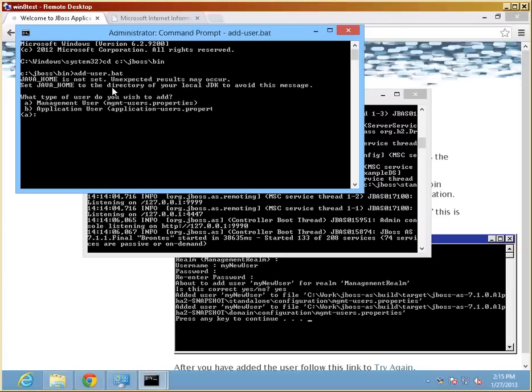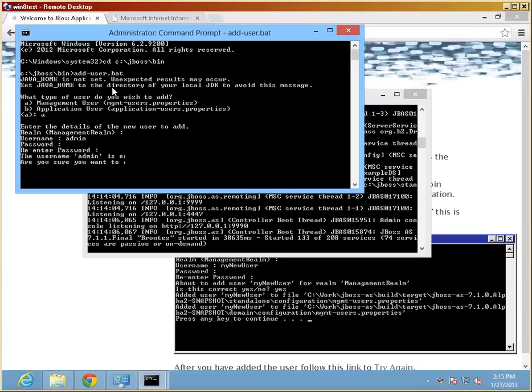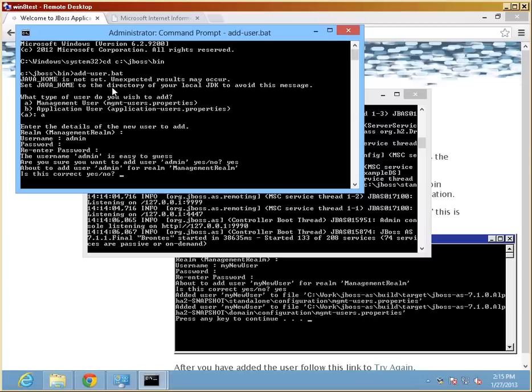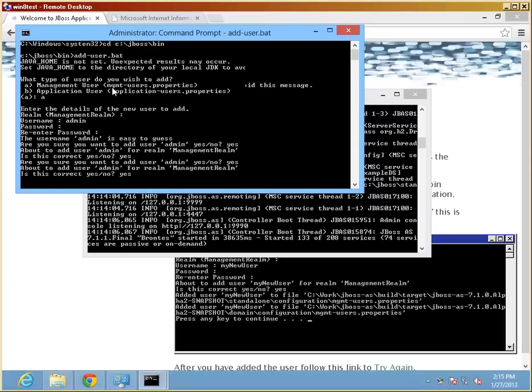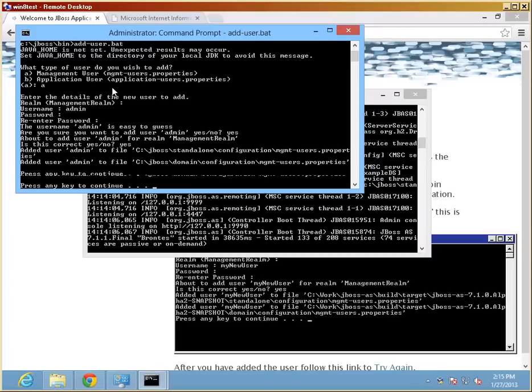And start the program called adduser.bat, and walk through the prompts that will be presented here. We're going to use the management user, use the management realm, assign a username and password. And we're going to say yes, even though it's easy to guess.